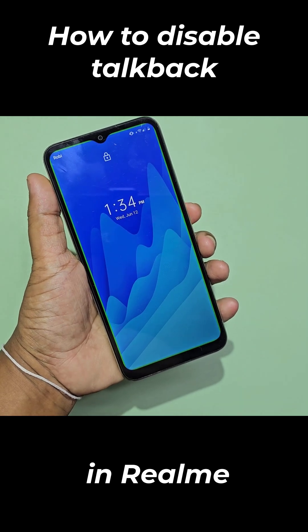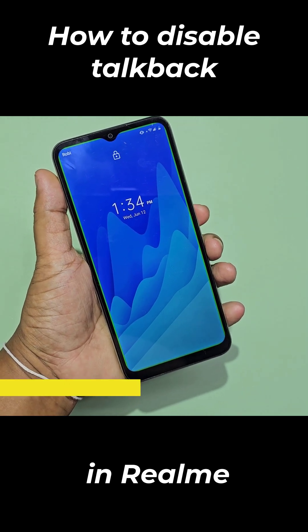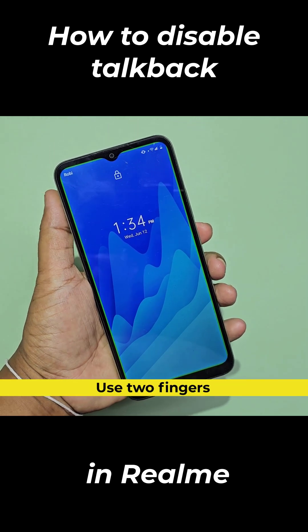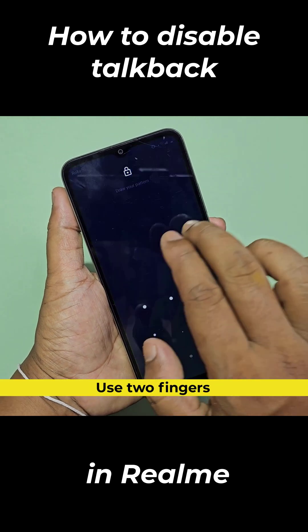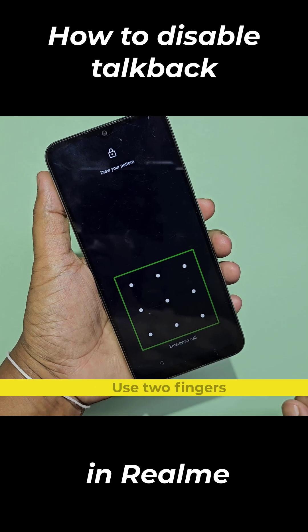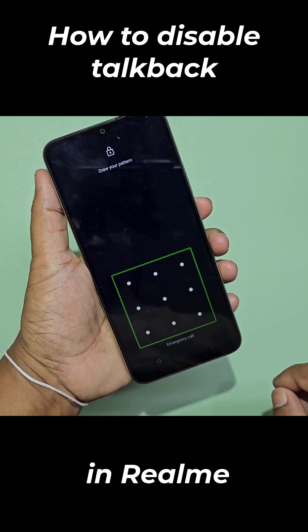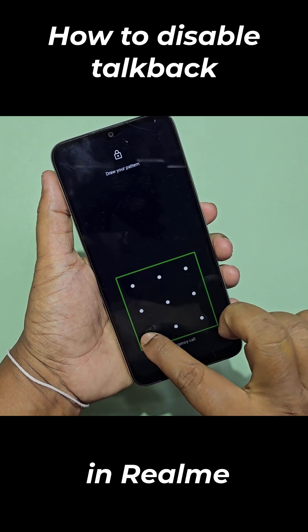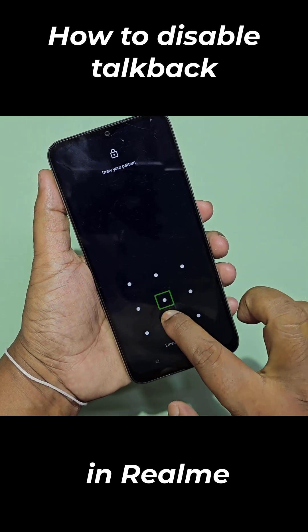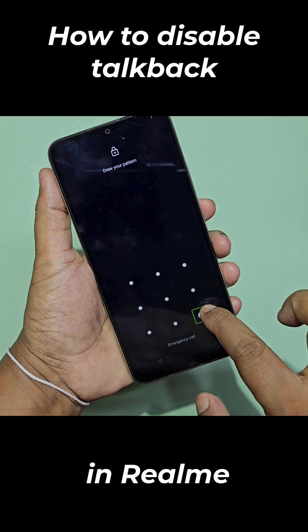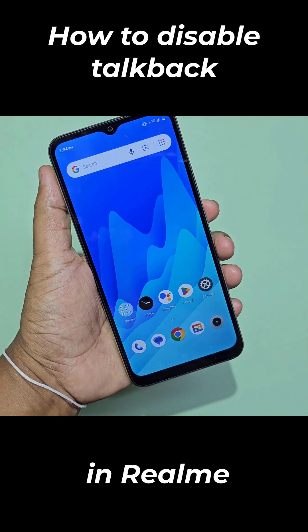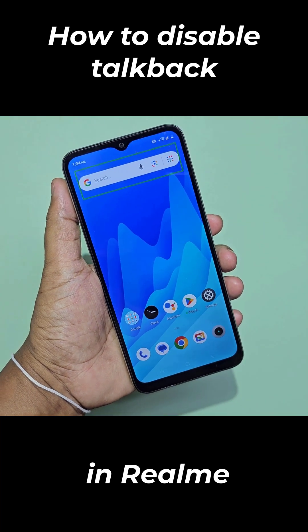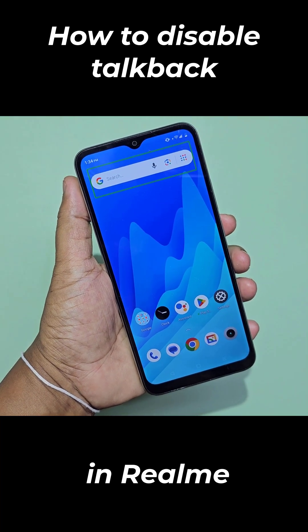1:34 p.m. Robby. Pattern unlock. Pattern area. System UI. Cell 5. Cell 8. Cell 9 added. Pattern completed. Device unlocked.